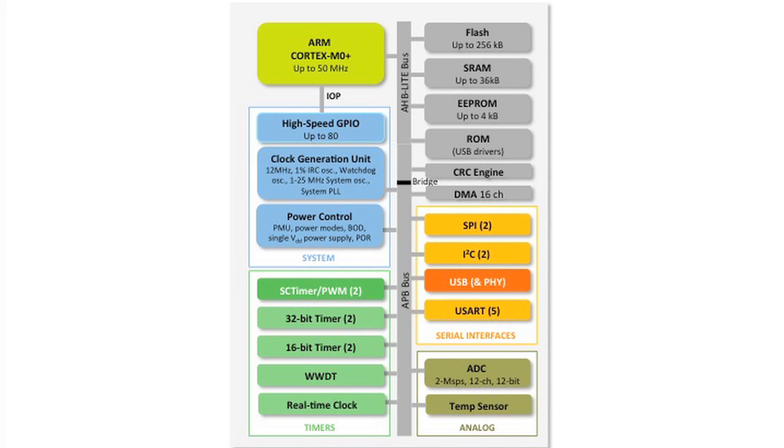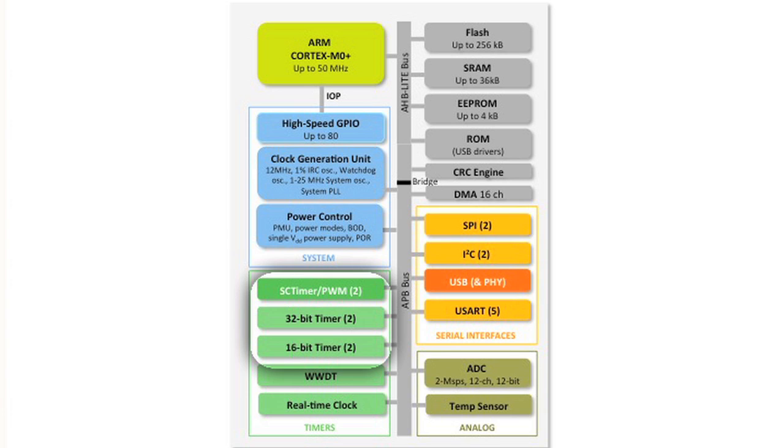Like its predecessors, the LPC-11U6X has two standard 32-bit timers and two standard 16-bit timers. In addition, we've added two state configurable timer PWM blocks. These blocks are a state machine-driven timer PWM that you can use a simple GUI tool to configure complex timing and waveforms.